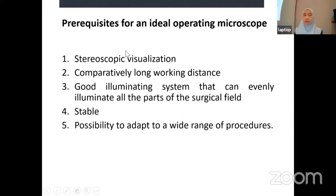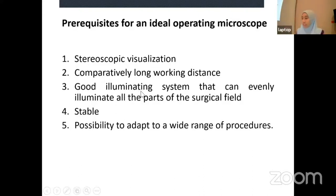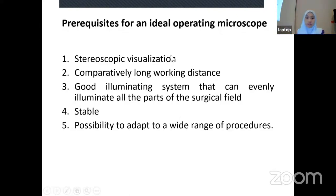What are the prerequisites for an ideal operating microscope? First, we have to have stereoscopic visualization. Number two, a comparatively long working distance. Third, a good illuminating system that can evenly illuminate all parts of the surgical field. The microscope should also be stable and have the possibility to adapt to a wide range of procedures.